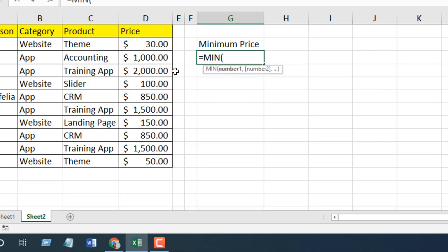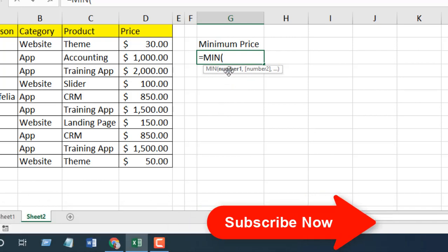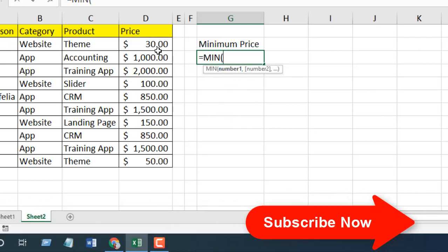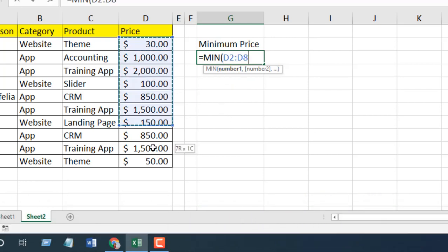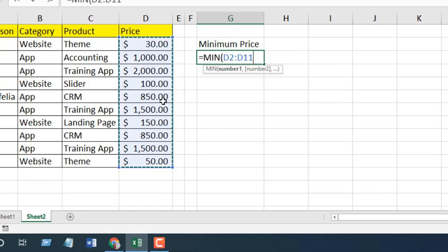If I select here, the parameter is simple - it's asking for a data range. You can select a data range, or you can select a single cell, or you can select a single cell and the data range combinedly. All you have to do is separate them with comma.